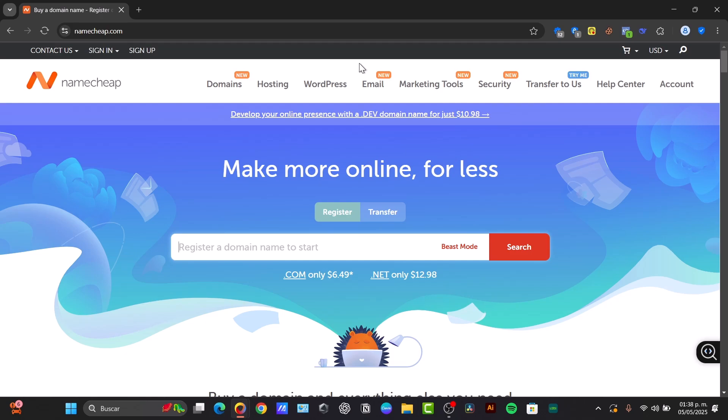First of all, what is a domain hosting connection? Think of your domain name as your website address and your hosting as the place where your website files live. To make sure people can find your website, you need to connect the two. This process involves updating your domain DNS settings to point to the hosting server.